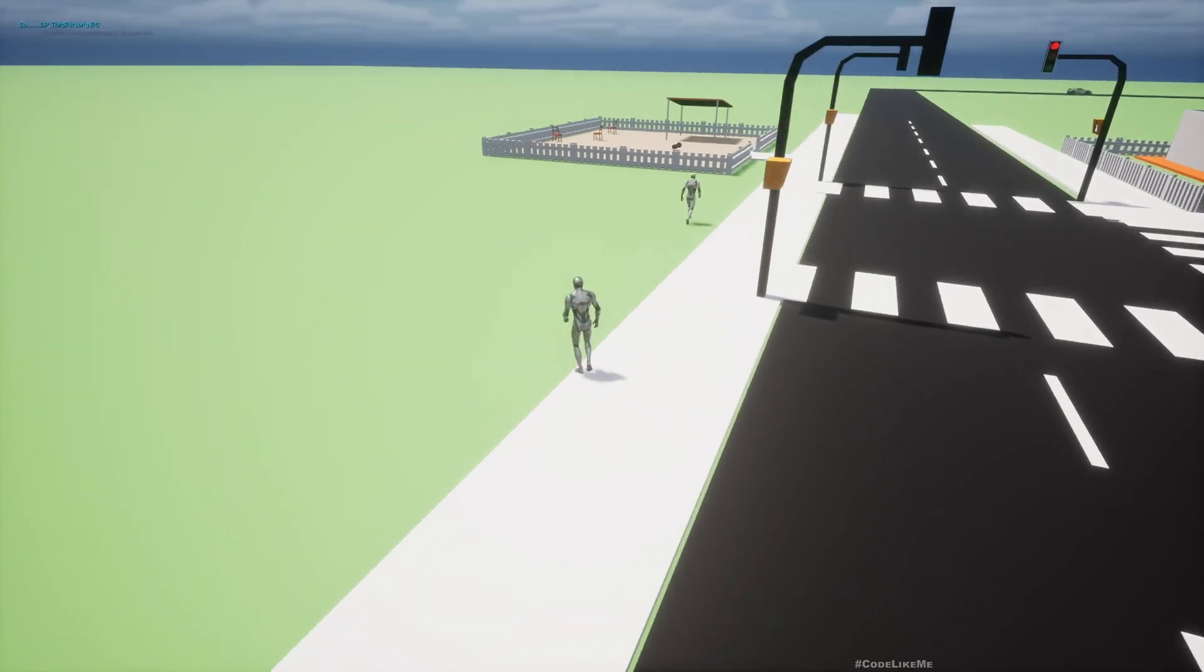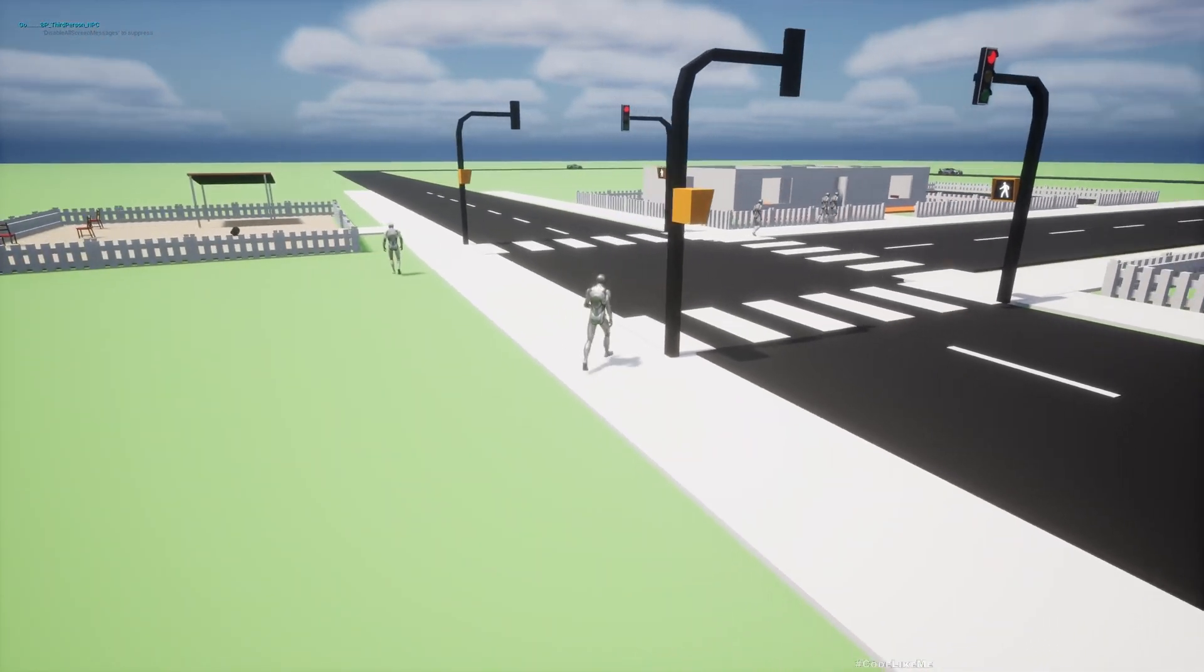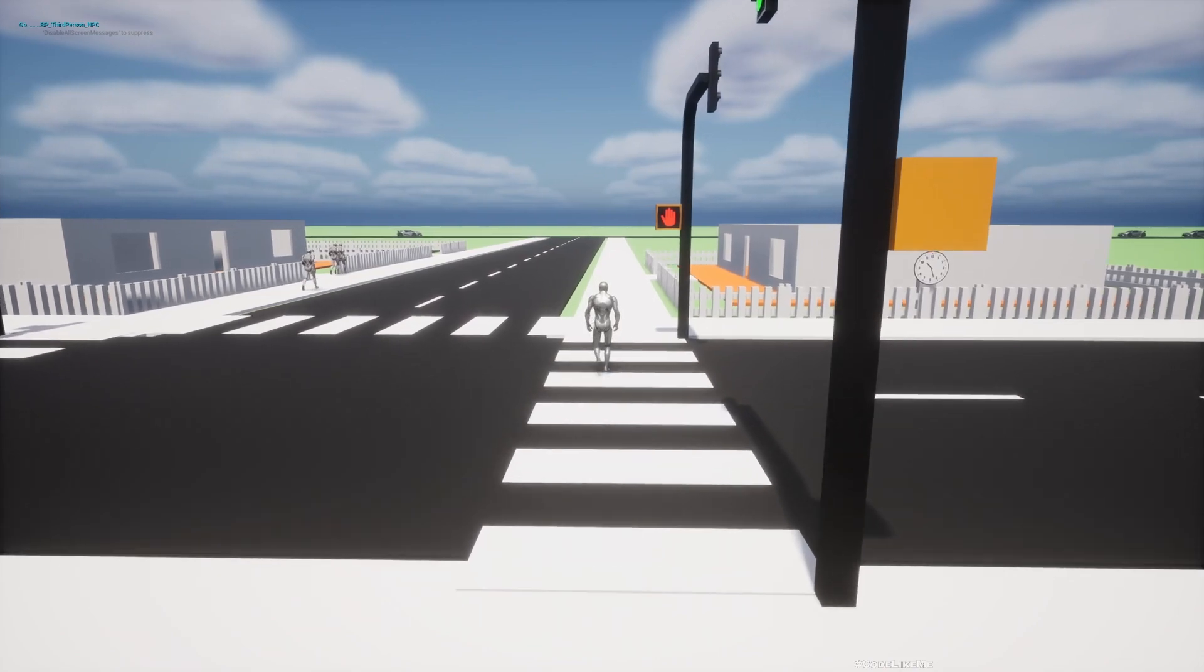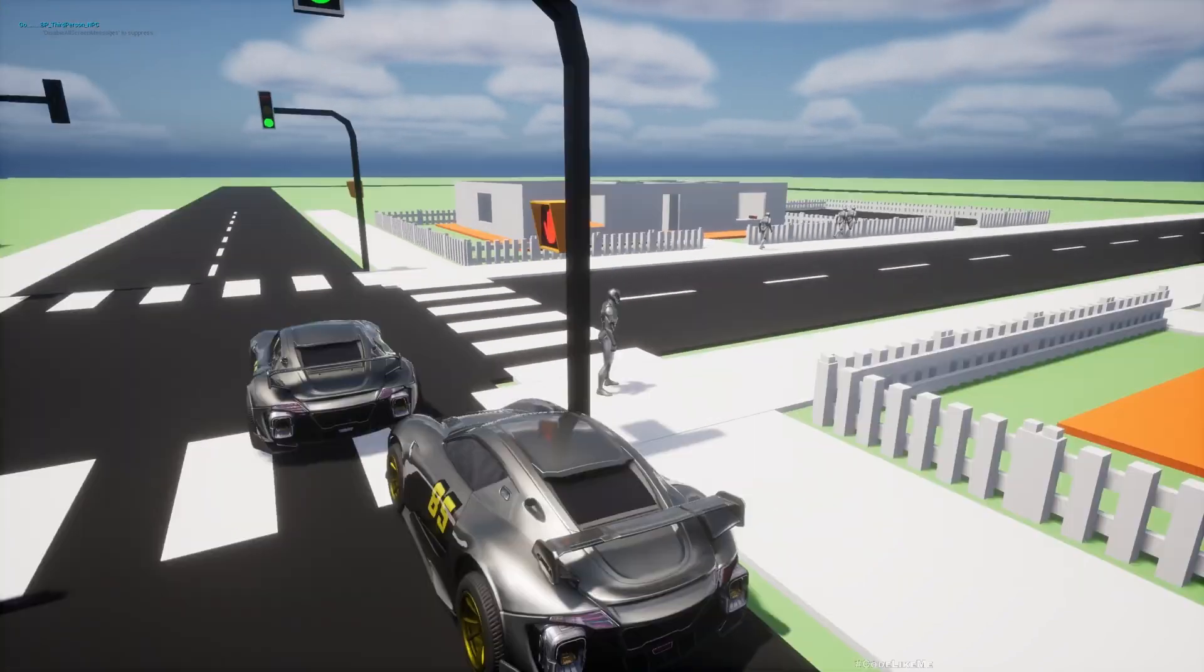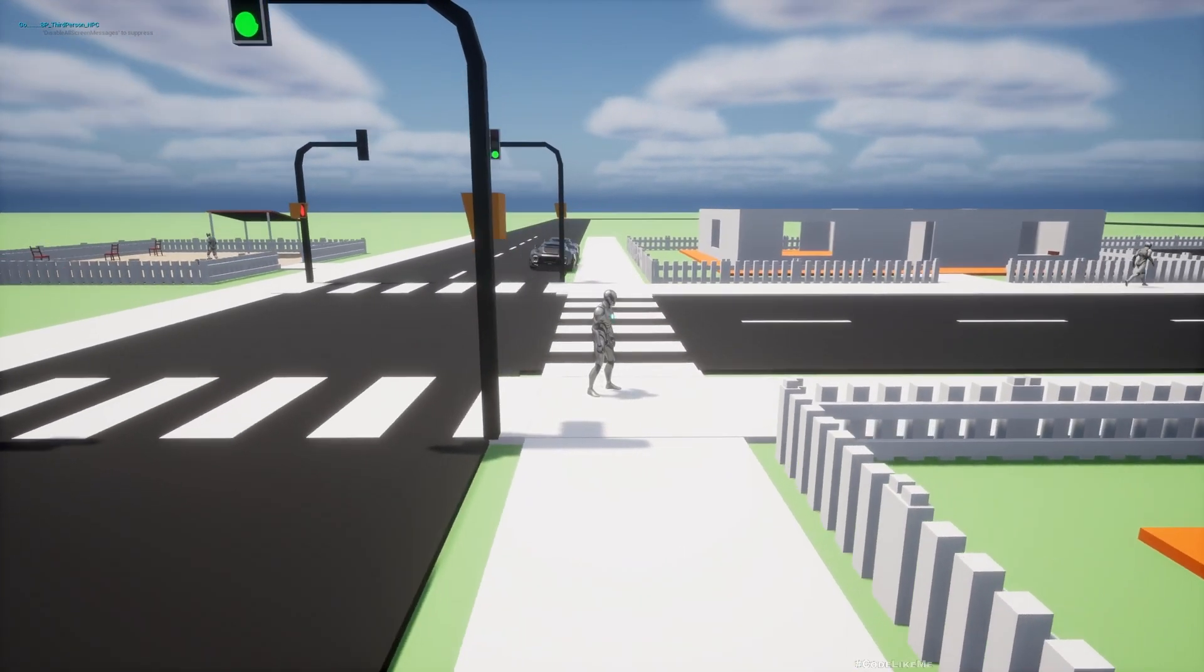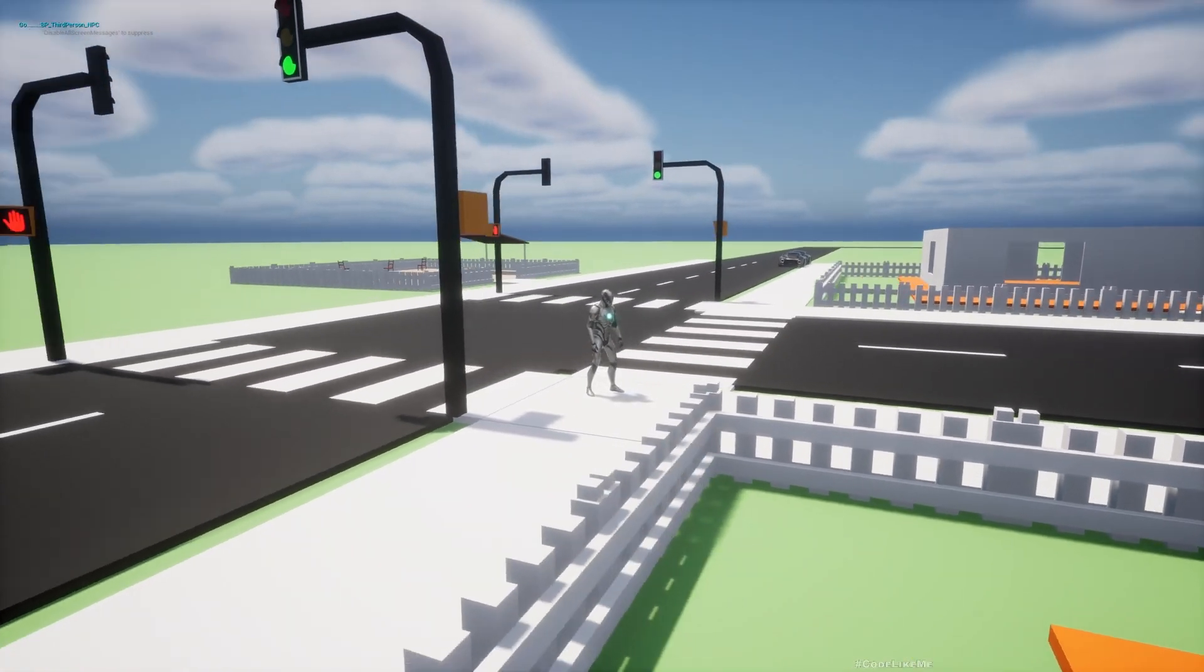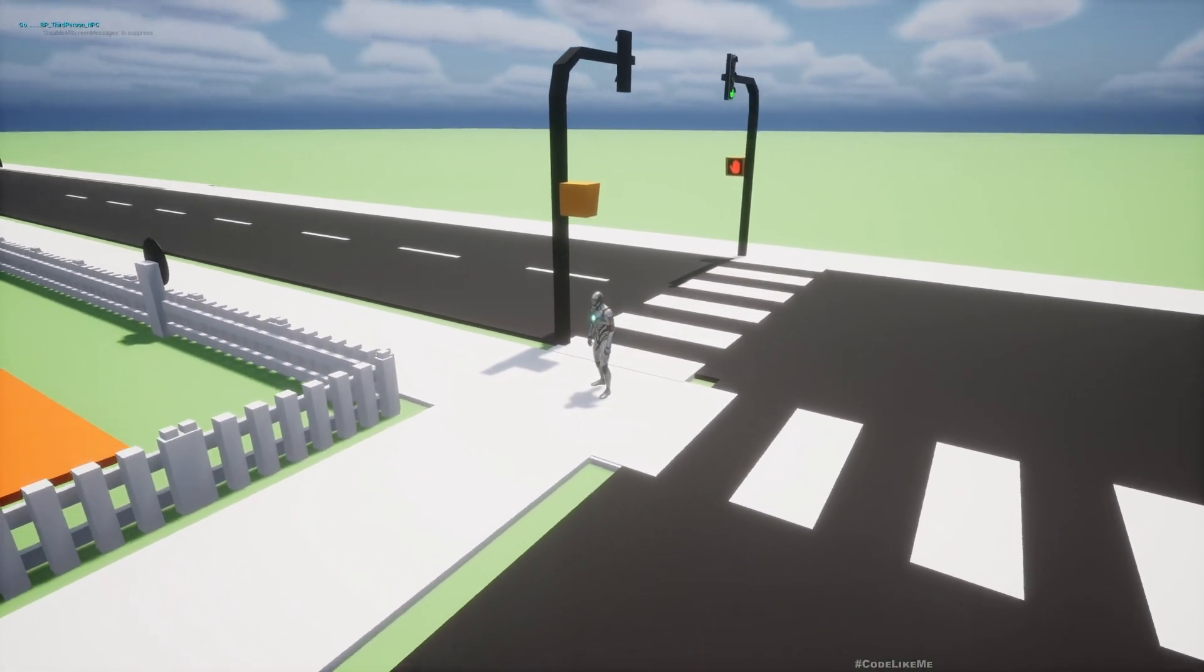Now see, both become red and pedestrians can cross, and the other light is still green because it's not synced with these two. So let me just cross and it becomes red. Now I can cross, vehicles can go.